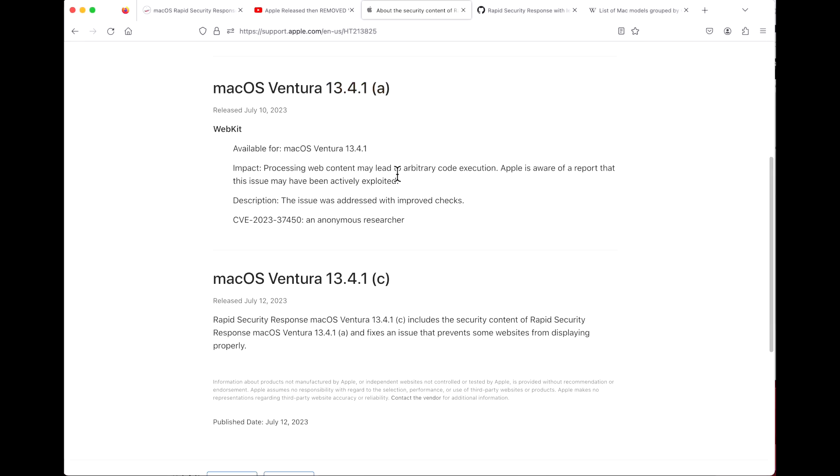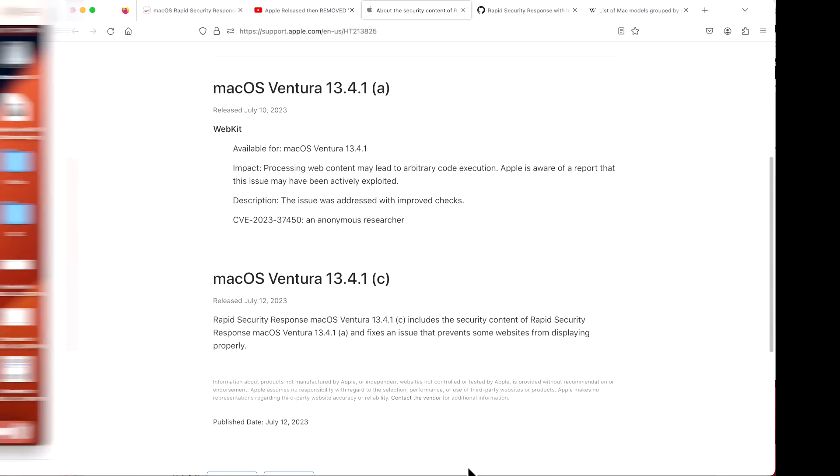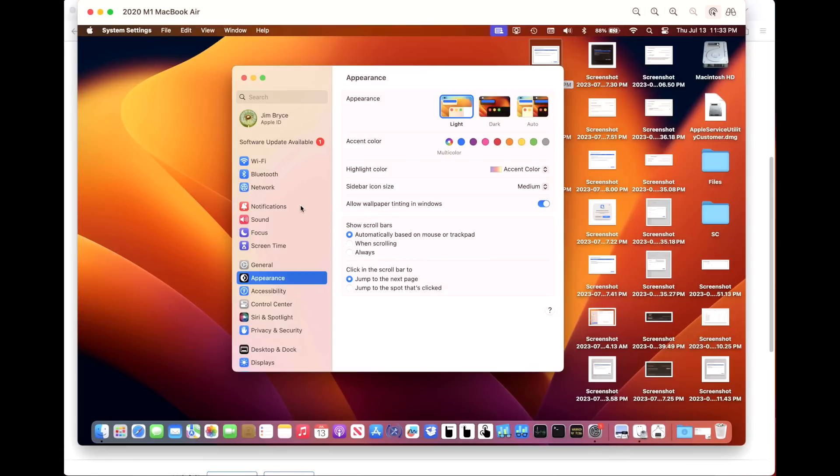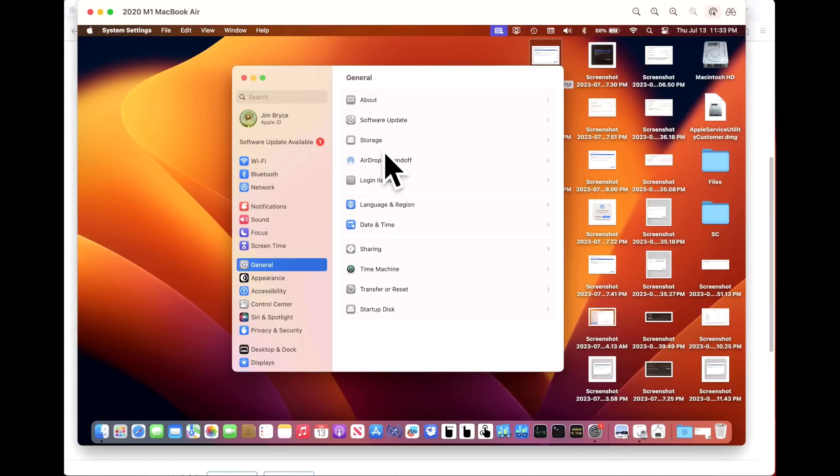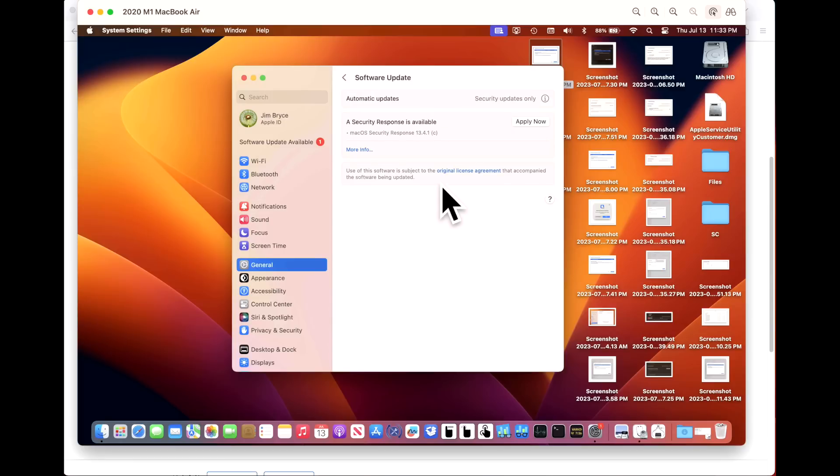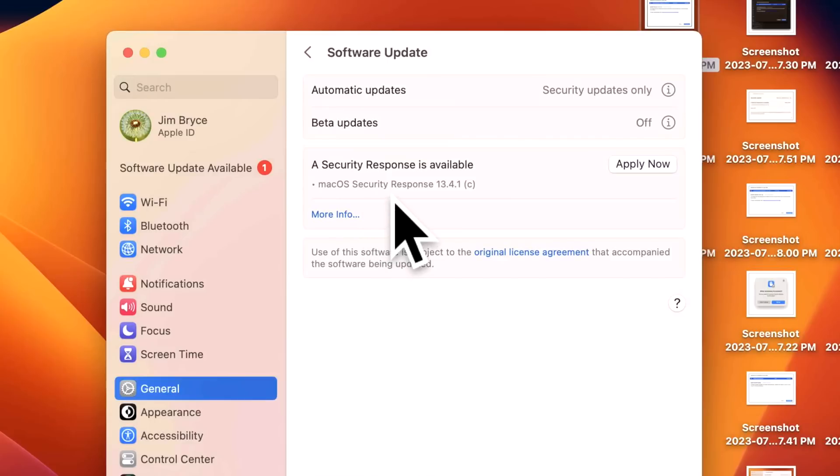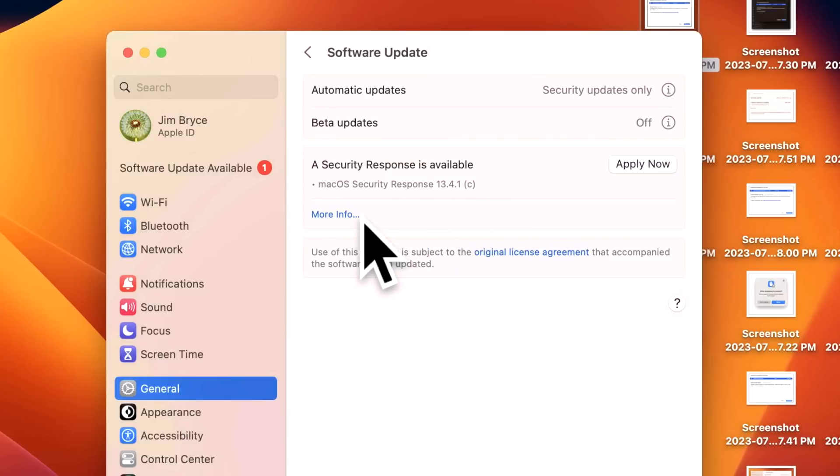Now let's go to our demo device here and take a closer look at what that looks like in System Settings. To check for the RSR, all we need to do is go into Software Updates in System Preferences. Once we are in and looking at Software Update, it'll immediately start to check. macOS Security Response 13.4.1(c) - you can get more information by clicking on More Info.